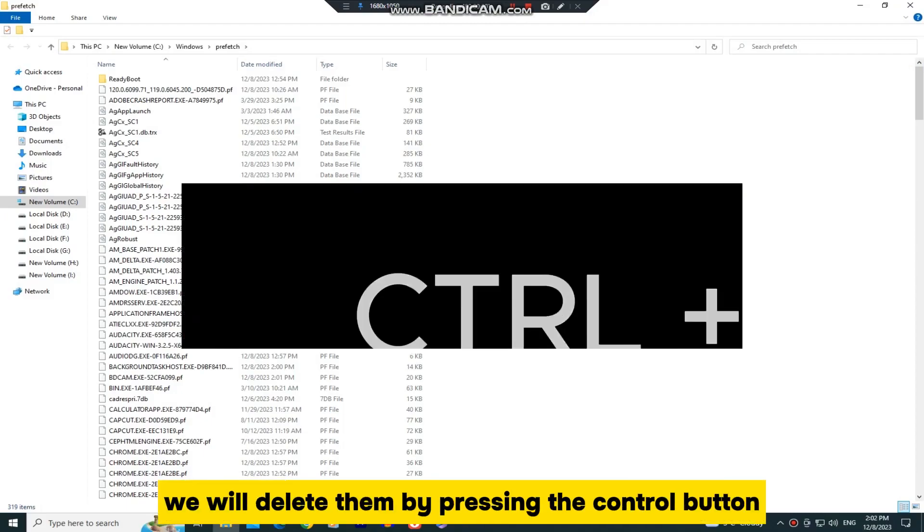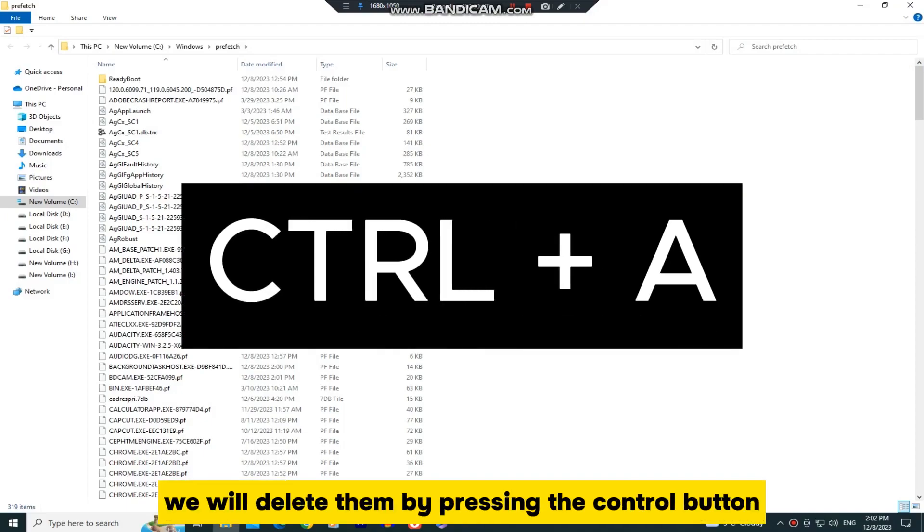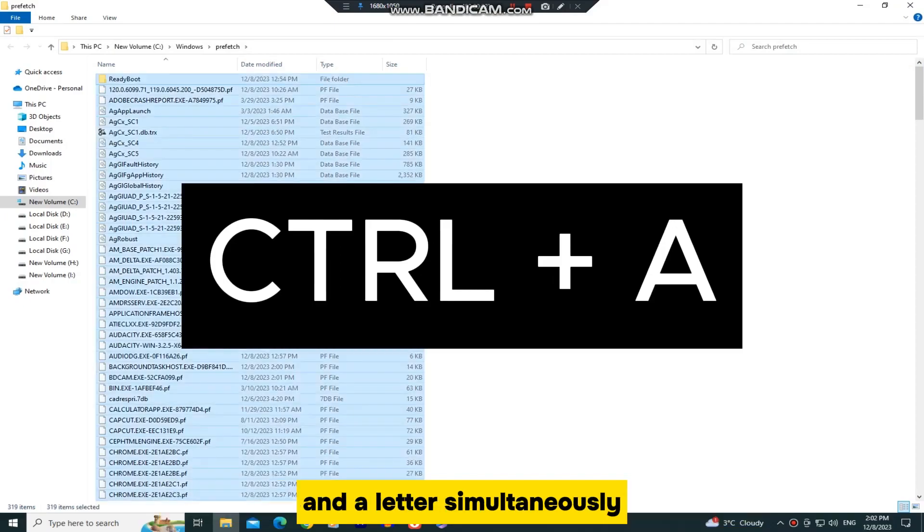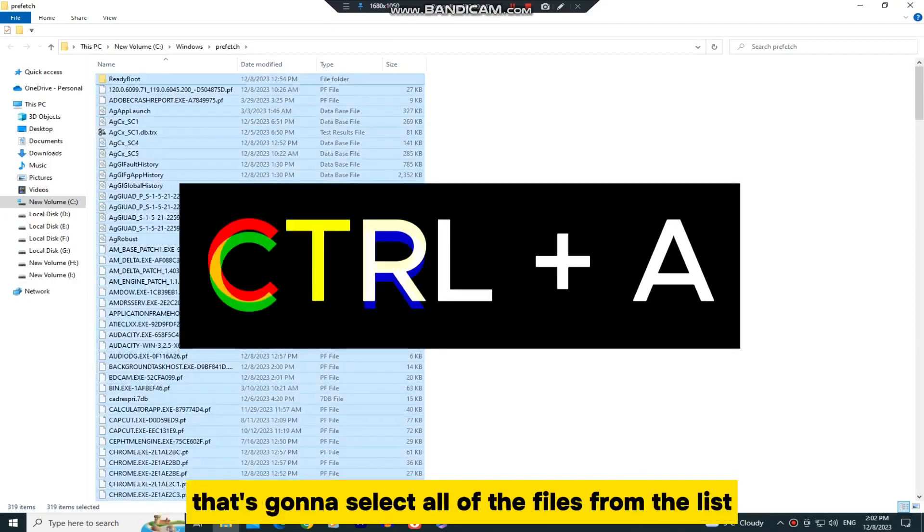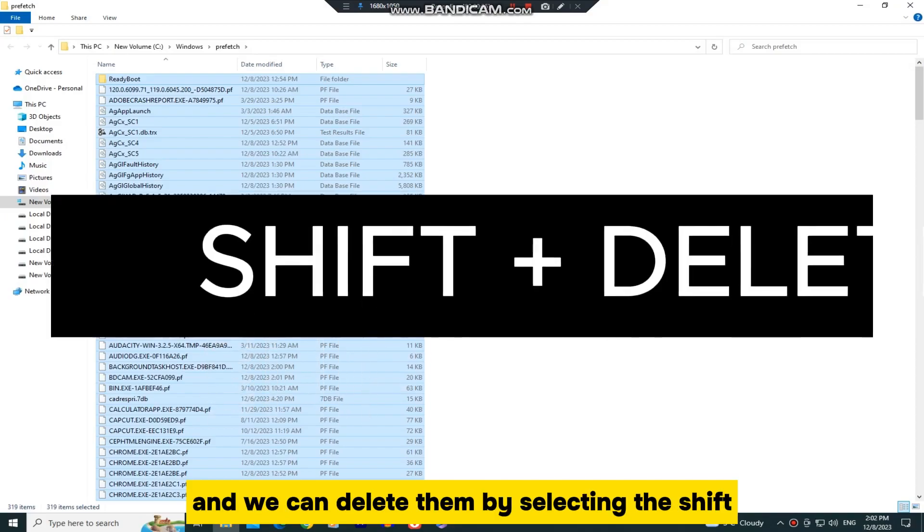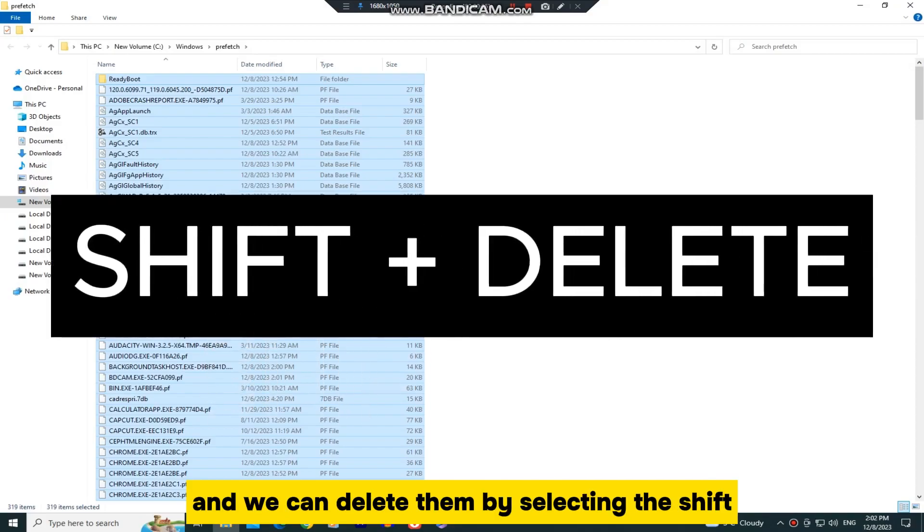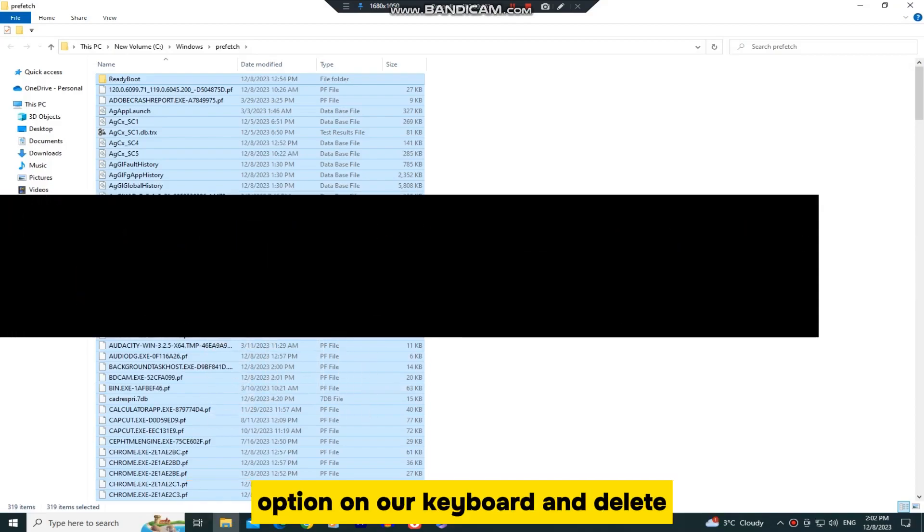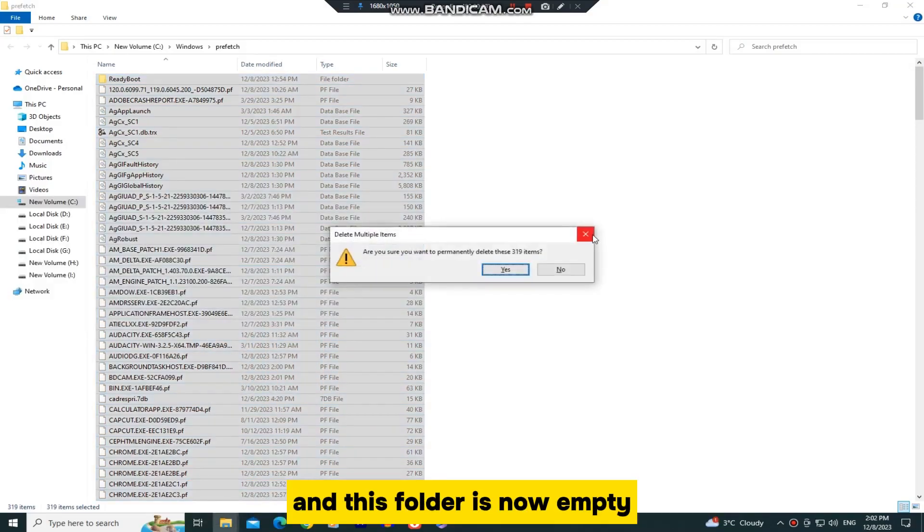We will delete them by pressing the Control button and A letter simultaneously. That's going to select all of the files from the list, and we can delete them by selecting the Shift option on our keyboard and Delete. And this folder is now empty,